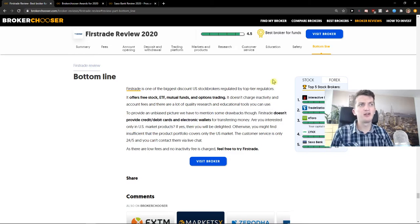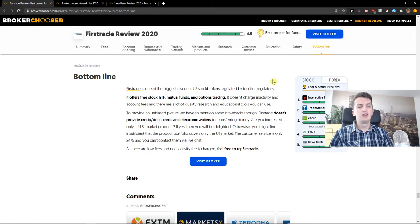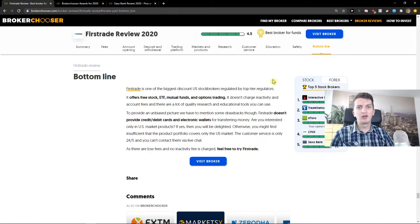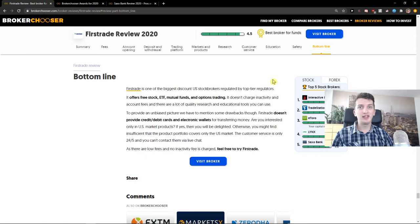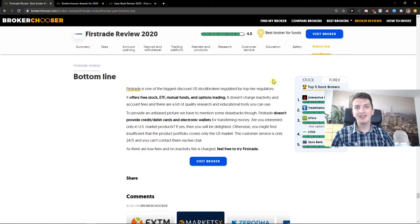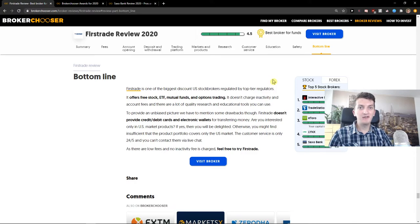If I should compare to other brokers, then Trading 212 is the same level. It's, in my opinion, better than eToro, because on eToro you have inactivity fee and also withdrawal fee.